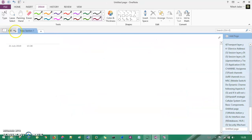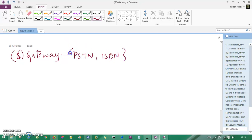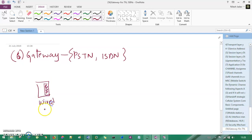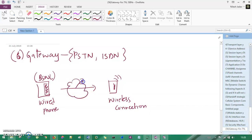The sixth component is the gateway. Gateway is easy to understand. If you have a wired phone — like a BSNL landline — and you want to connect it with a mobile device, which is wireless, then you need a gateway between them. This gateway allows the wired phone and the wireless phone to communicate with each other. That's the gateway component.